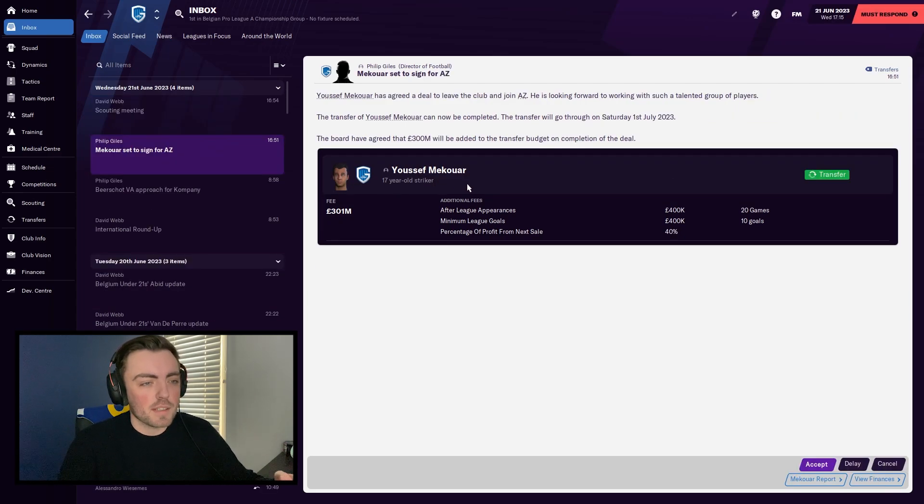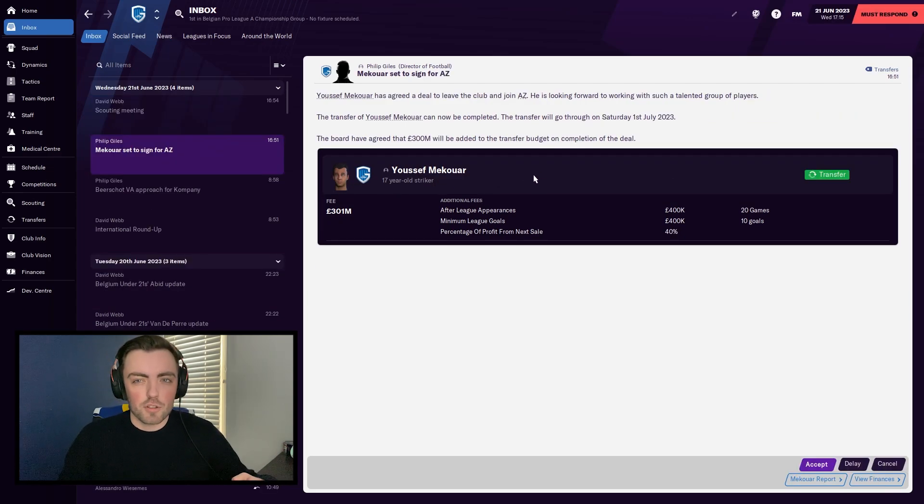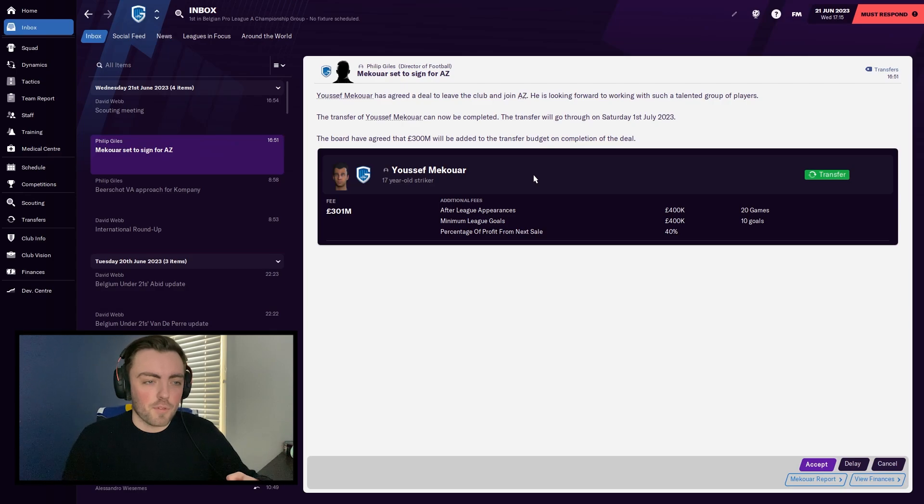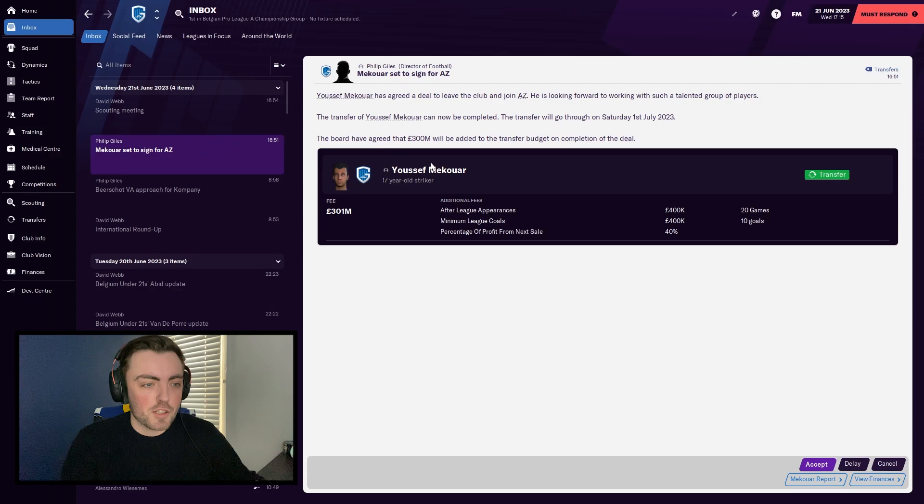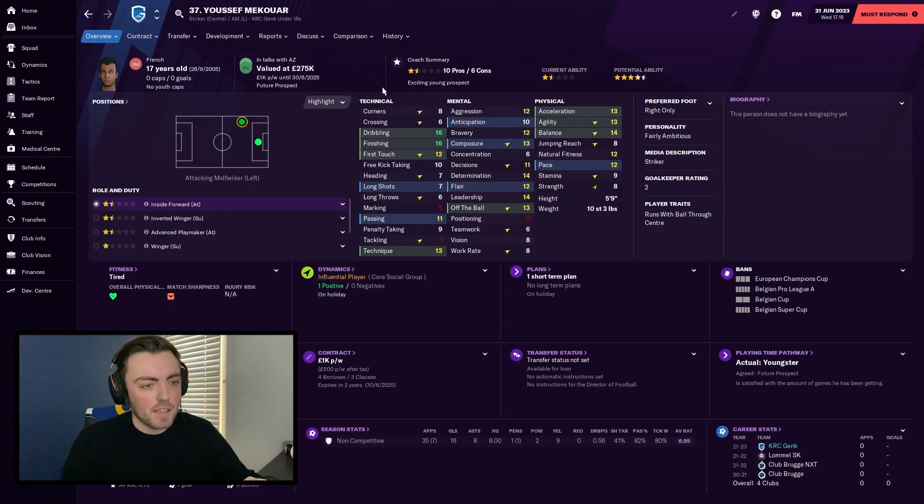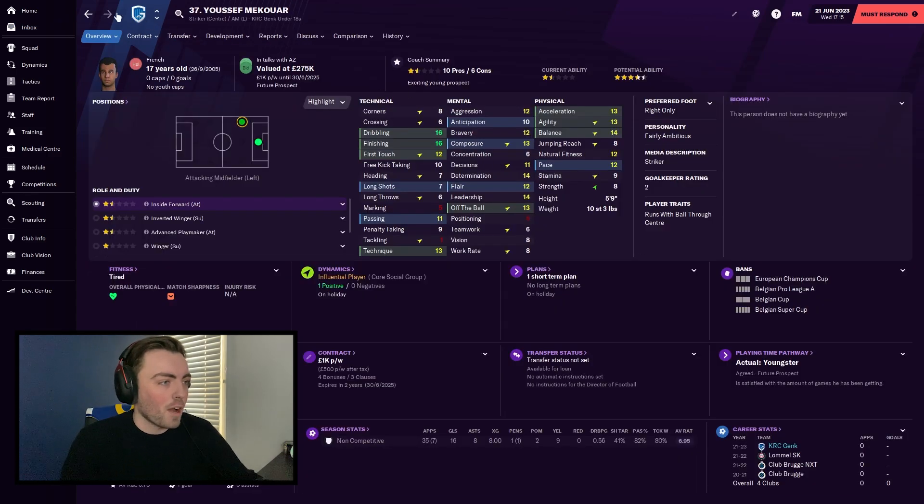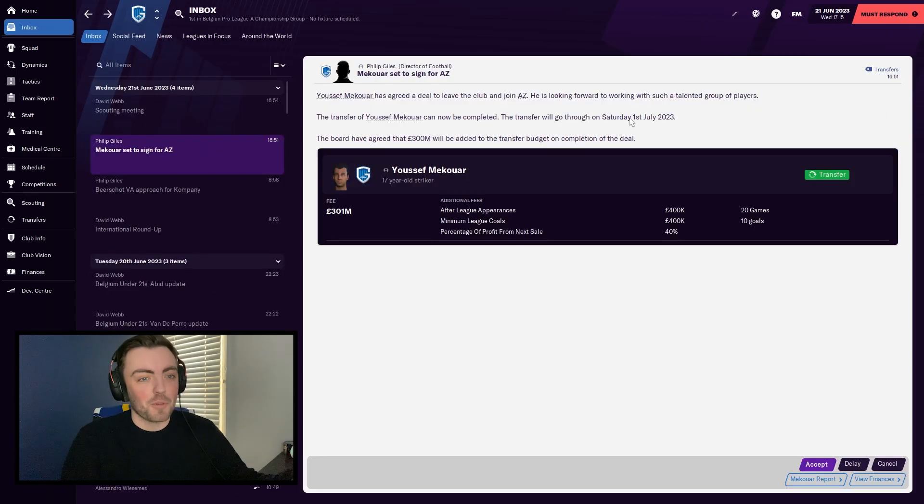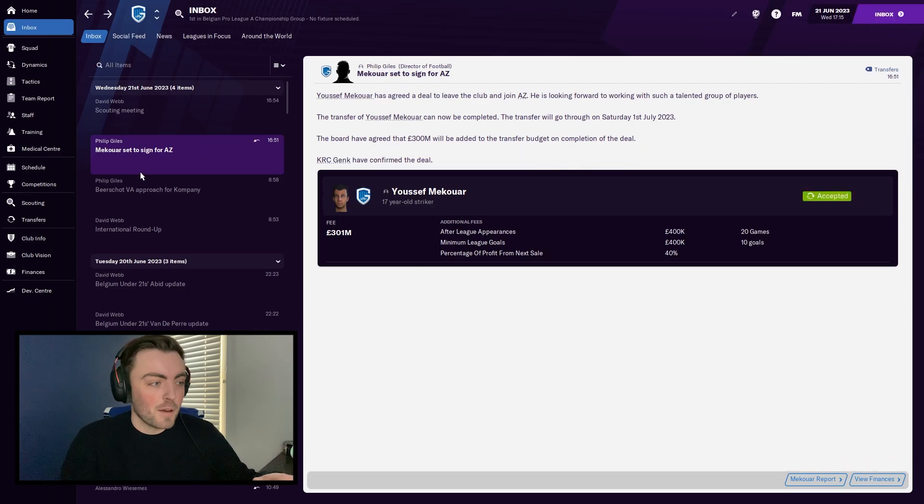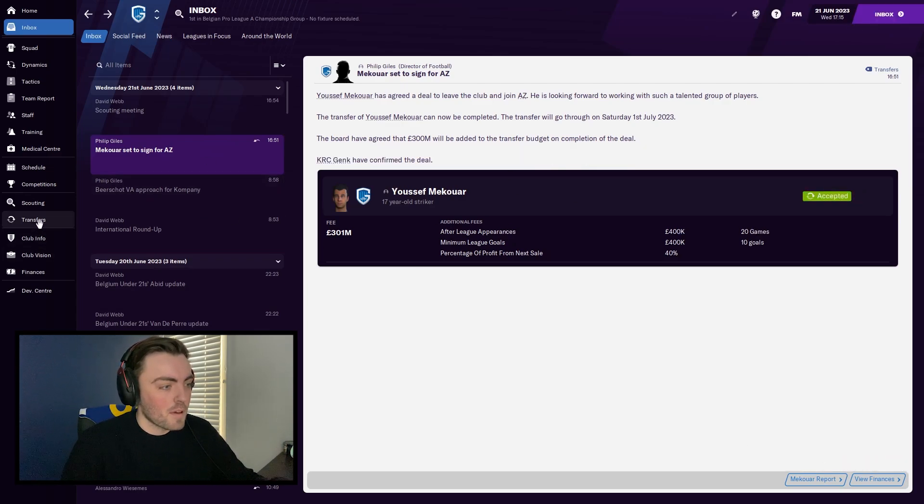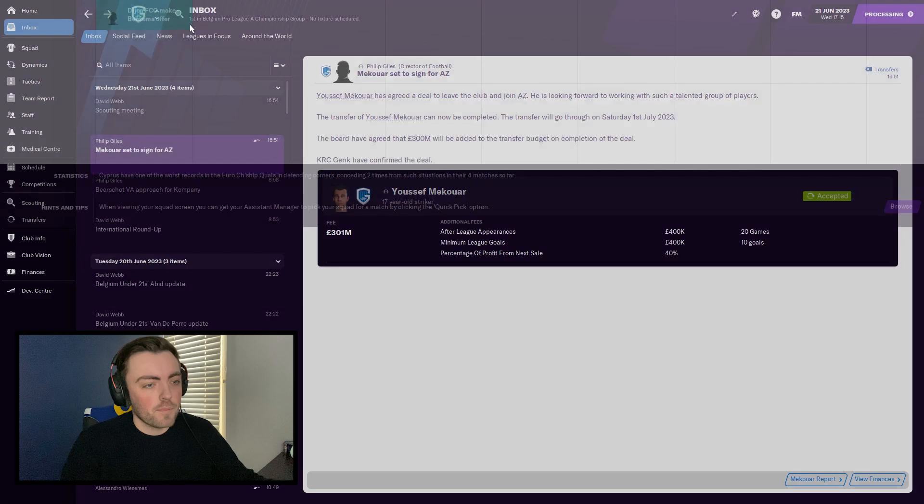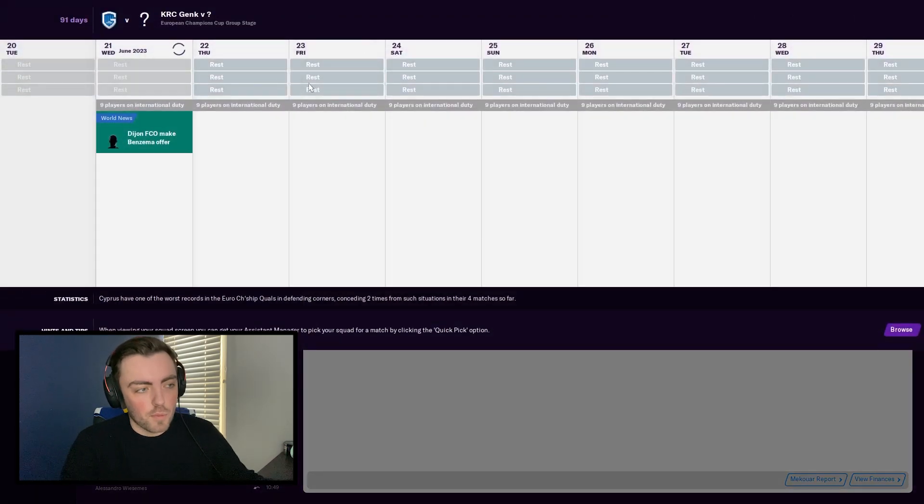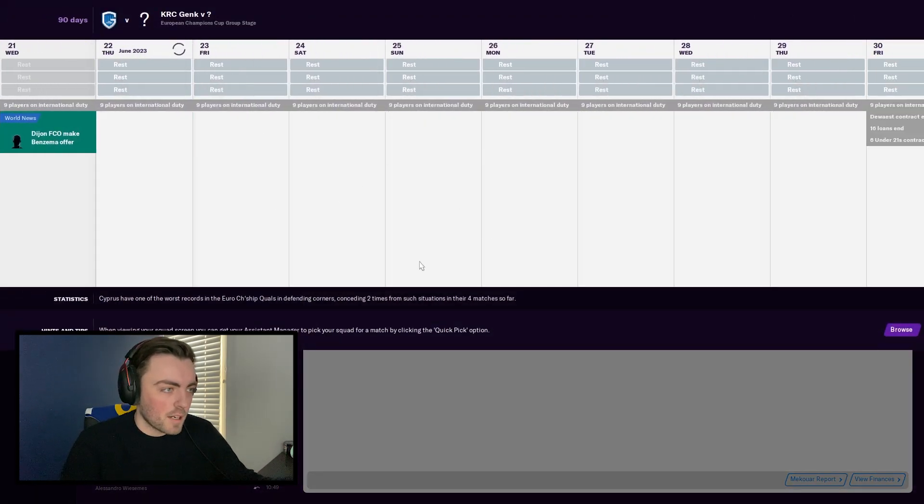So Yusef is the first one to accept his contract. Obviously, they need to accept the contract for the transfer to go through, but that is the same for every transfer in the game. But as you can see here, it says the board have agreed that 300 million will be added to the transfer budget. Obviously, he's not worth 300 million. I mean, he's all right, but he's definitely no one's worth that. So we're going to accept that. Just before I continue in the game, like I said, transfer budget is 16 million. We'll advance in the game and then we're going to get our money.